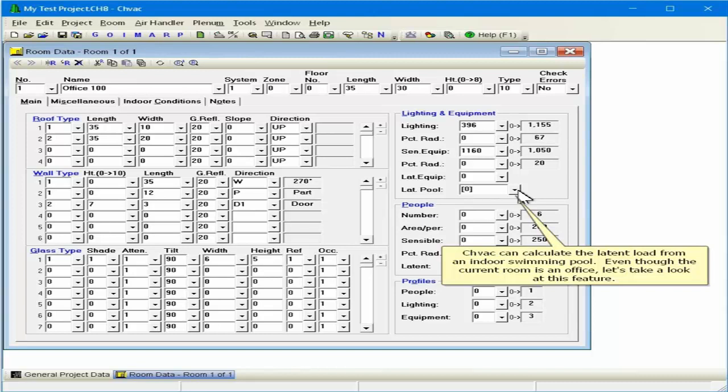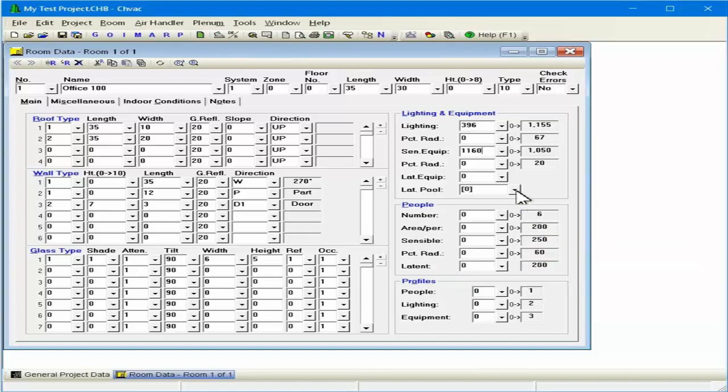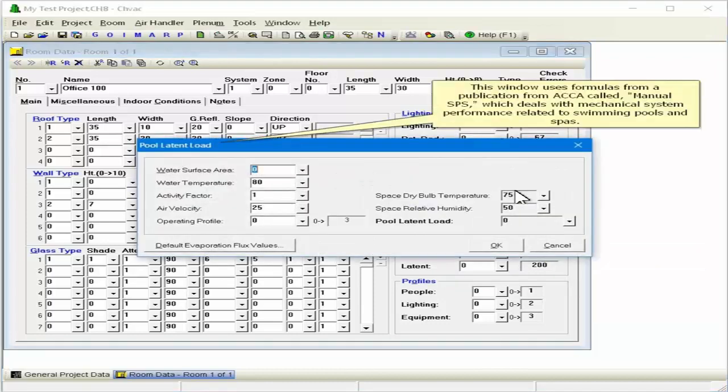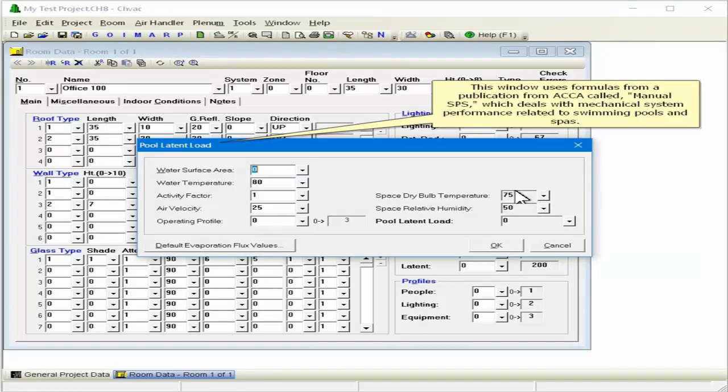Even though the current room is an office, let's take a look at this feature. This window uses formulas from a publication from ACCA called Manual SPS, which deals with mechanical system performance related to swimming pools and spas.